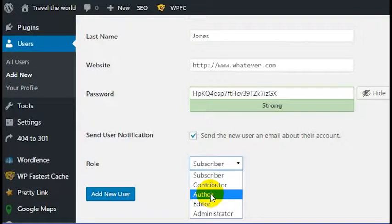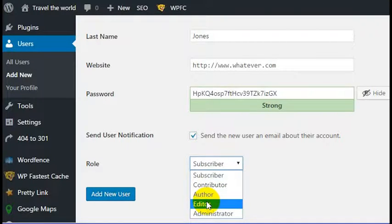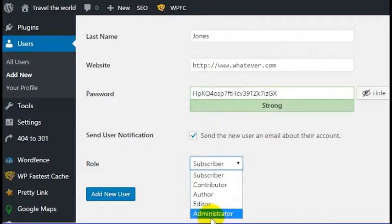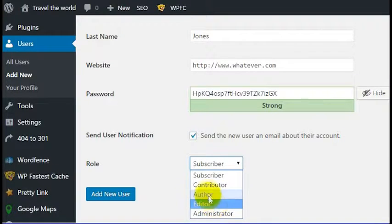You also have Administrator and Editor privileges. Editor lets somebody log in and edit all of the content of the website without being able to add things like plugins or make changes like that. Administrator obviously is the top level that gives full administrative privileges over the website.